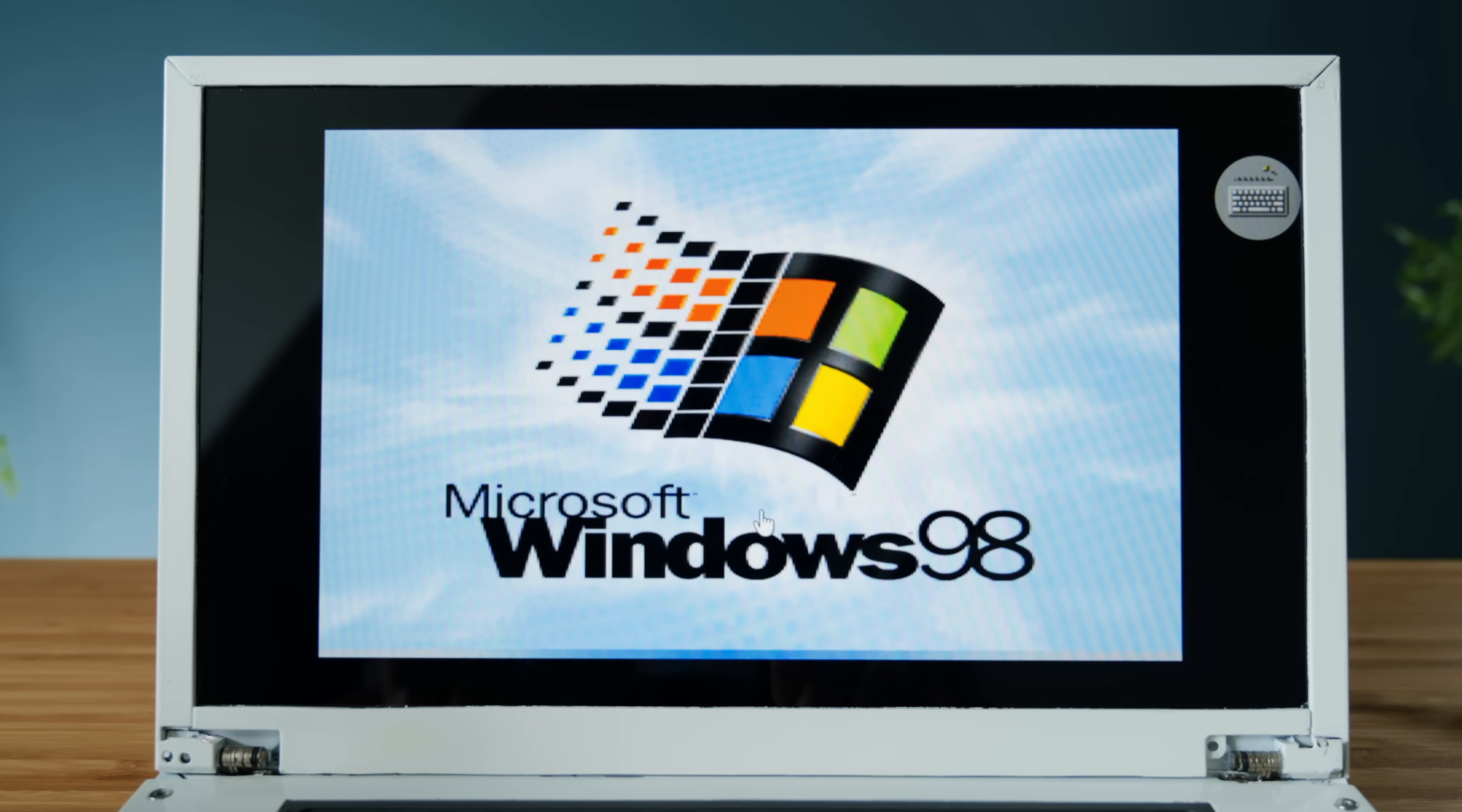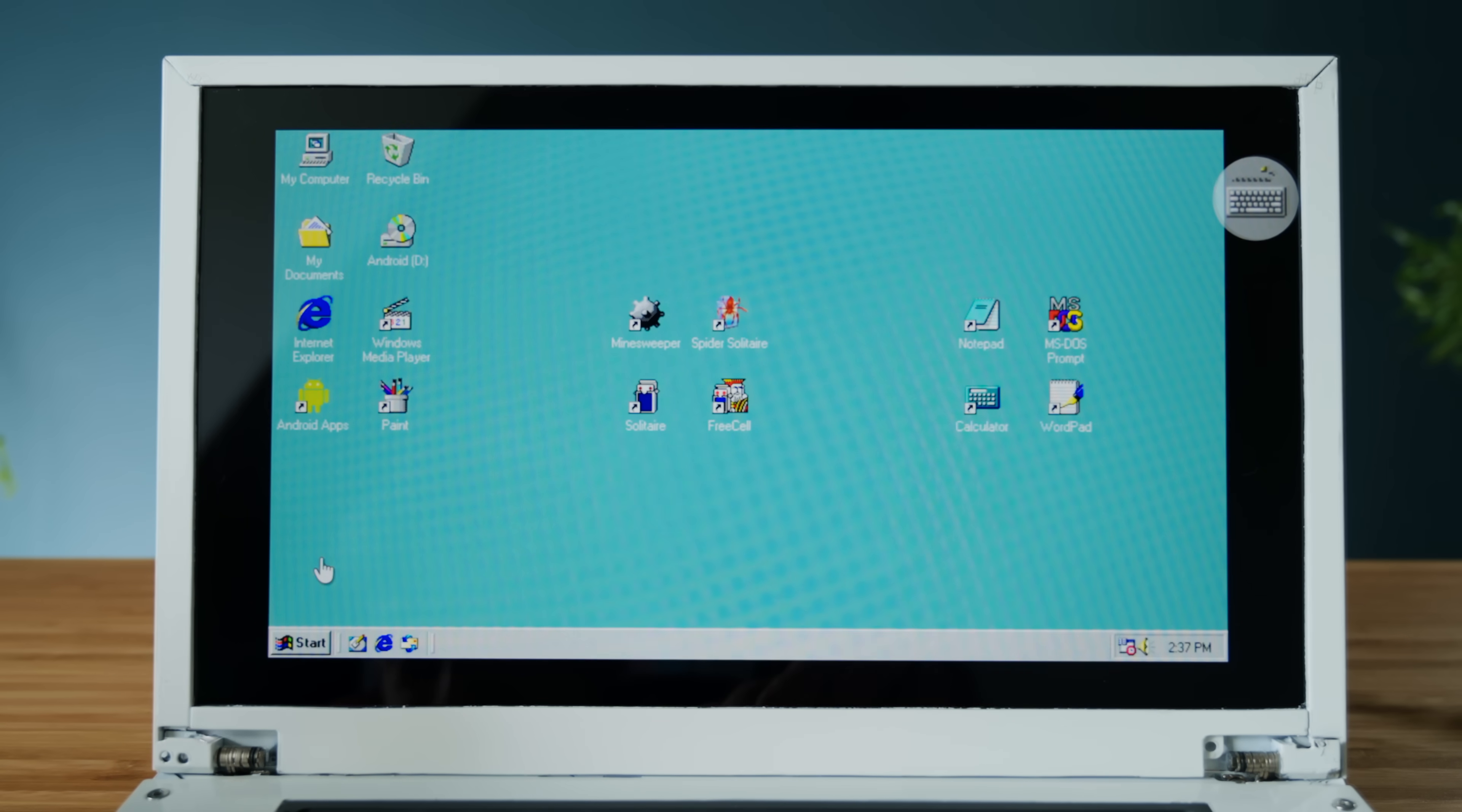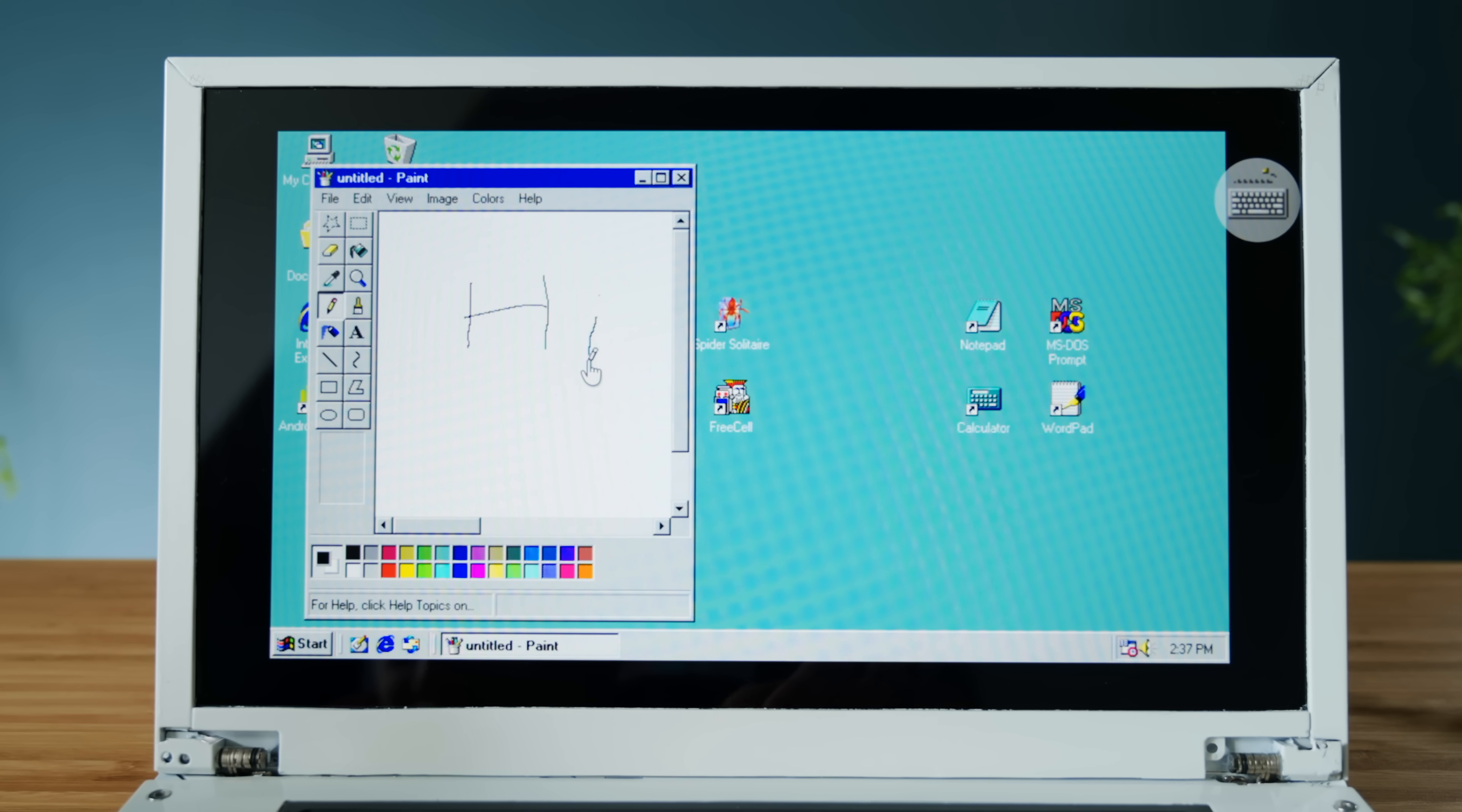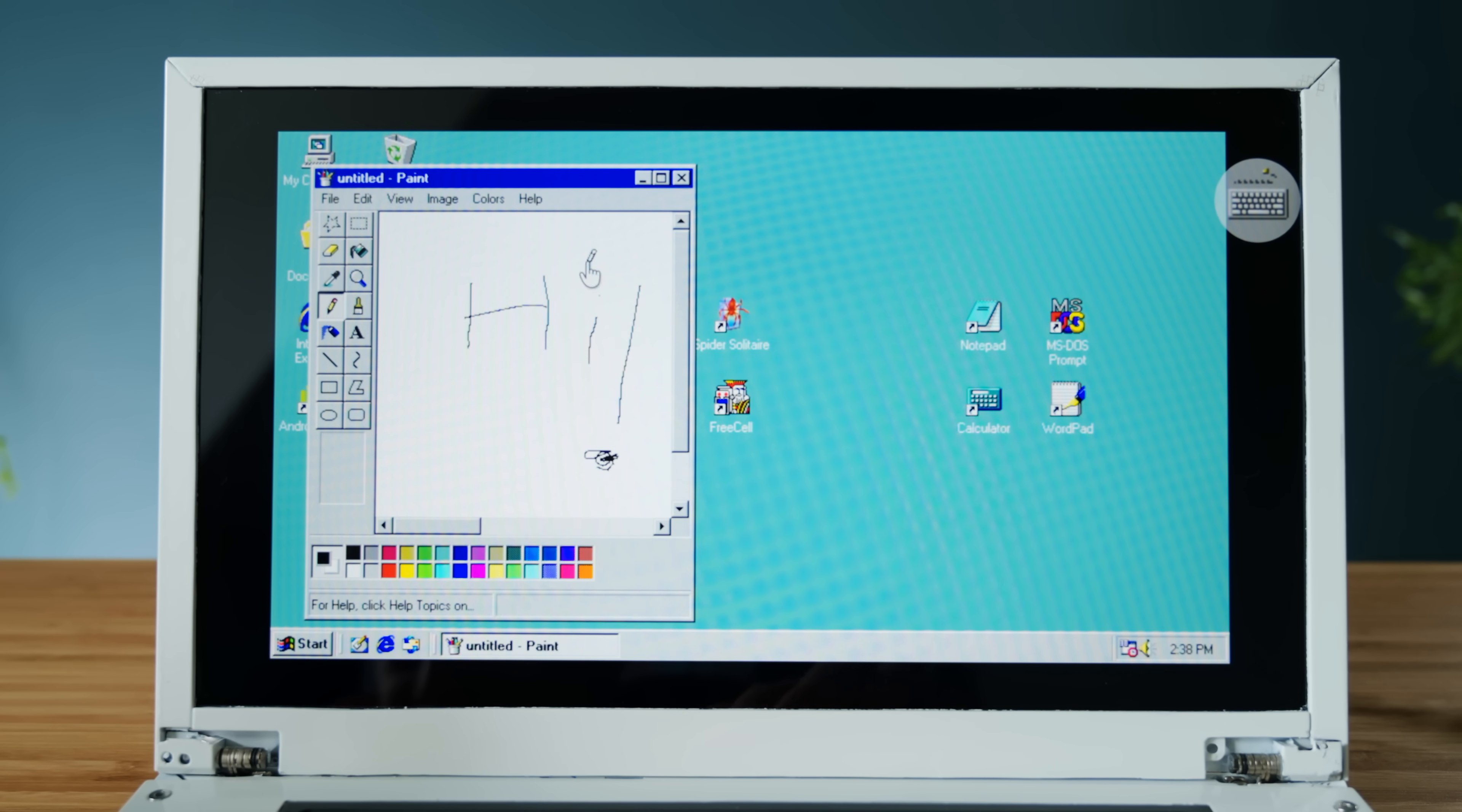You can even have a bit of nostalgic fun and install a Windows 98 simulator, which brings back a lot of memories.